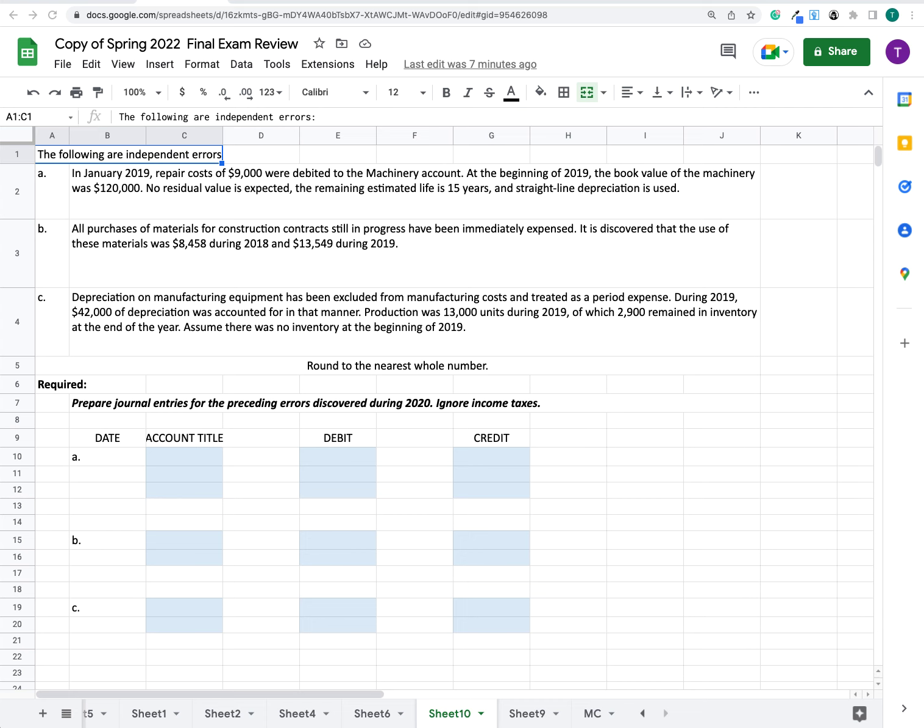At the beginning of 2019, the book value of the machinery was $120,000. No residual value is expected. The remaining estimated life is 15 years and straight-line depreciation is used.